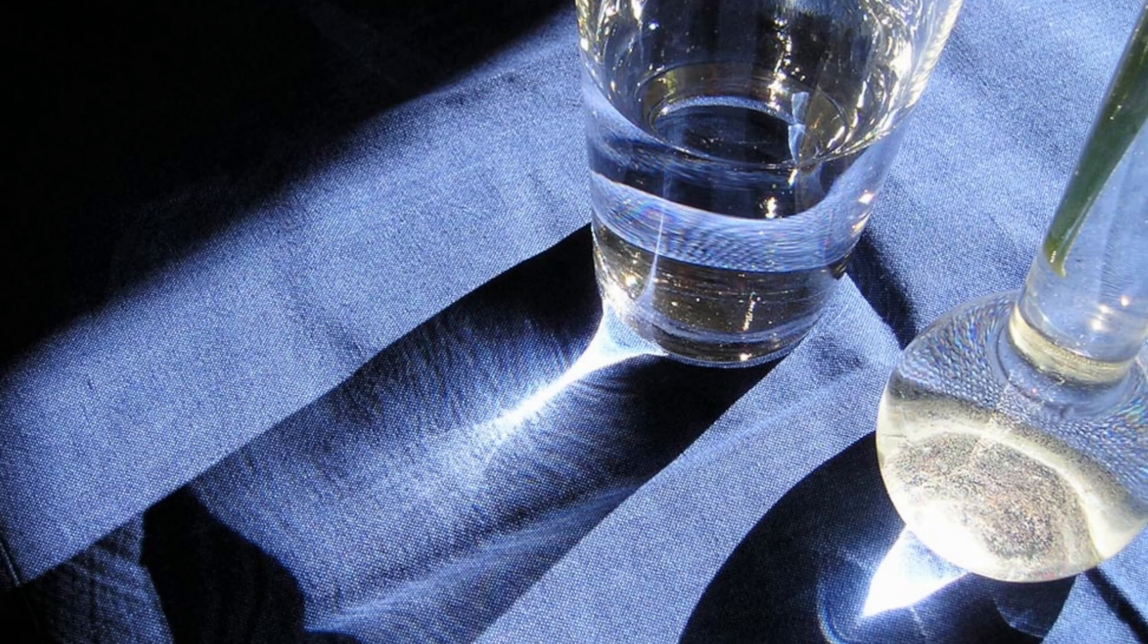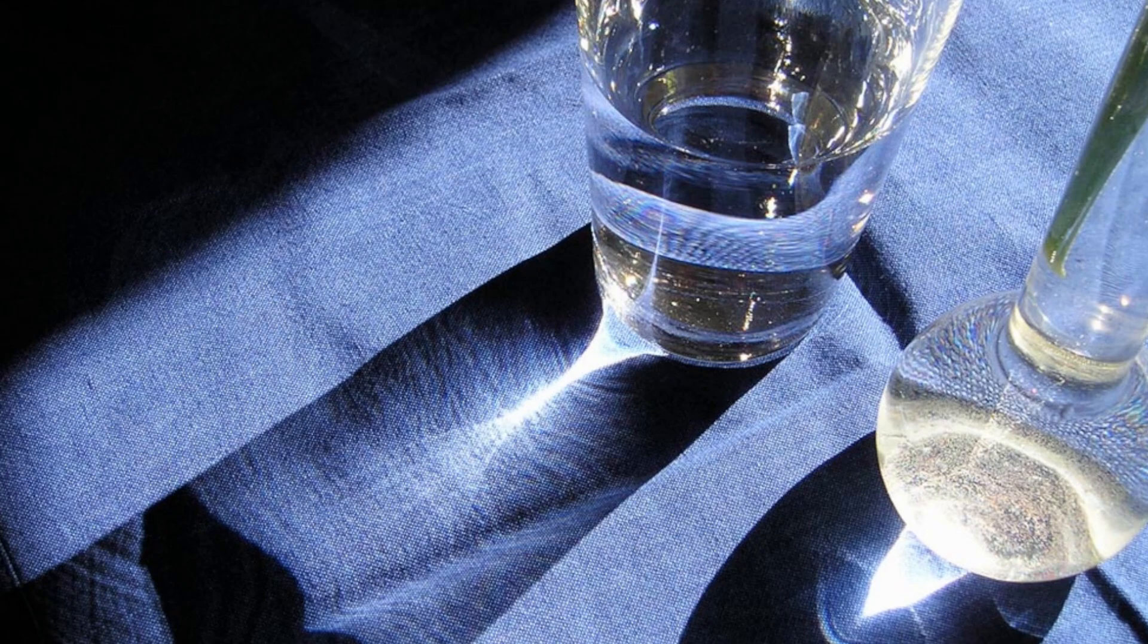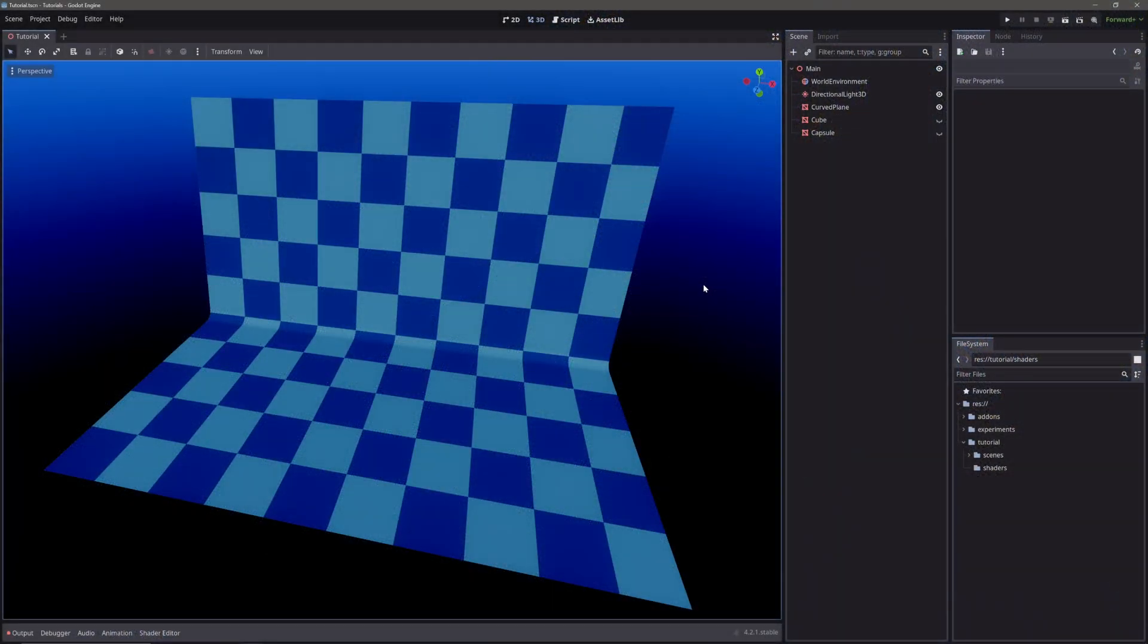Caustics are basically curved light patterns which are created due to the refraction of light rays when passing through one medium to another. In most modern renderers, we can simulate realistic looking caustics, but that can require much more computation power. So we will cheat a bit and create a fake caustics effect that will look like this.